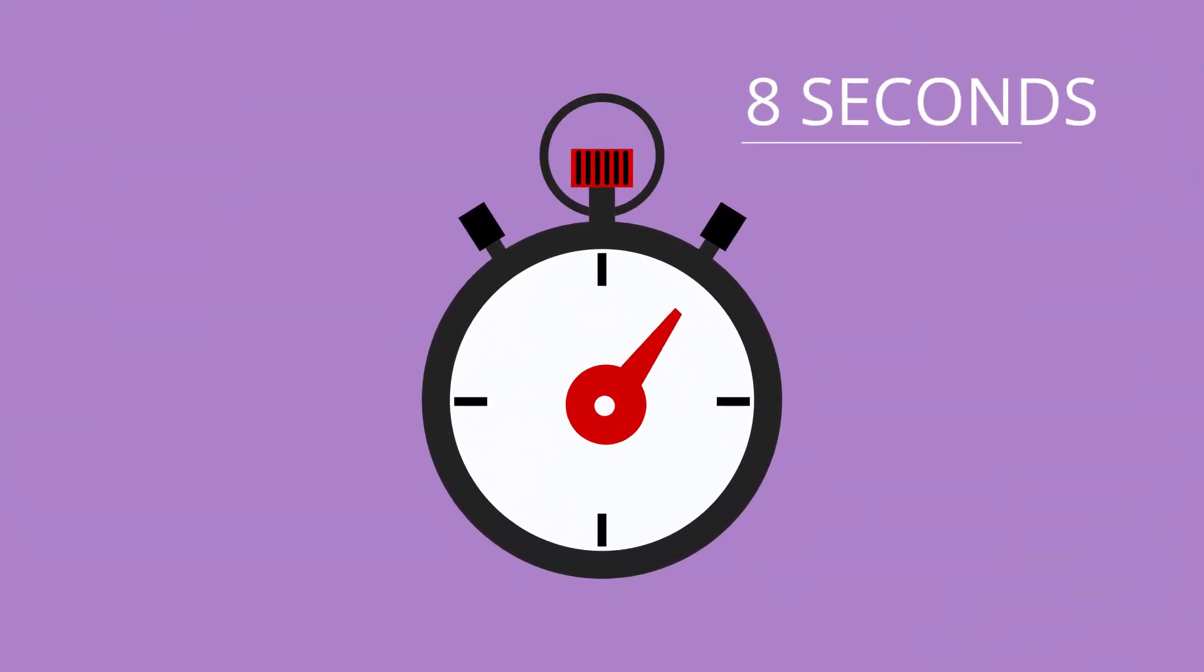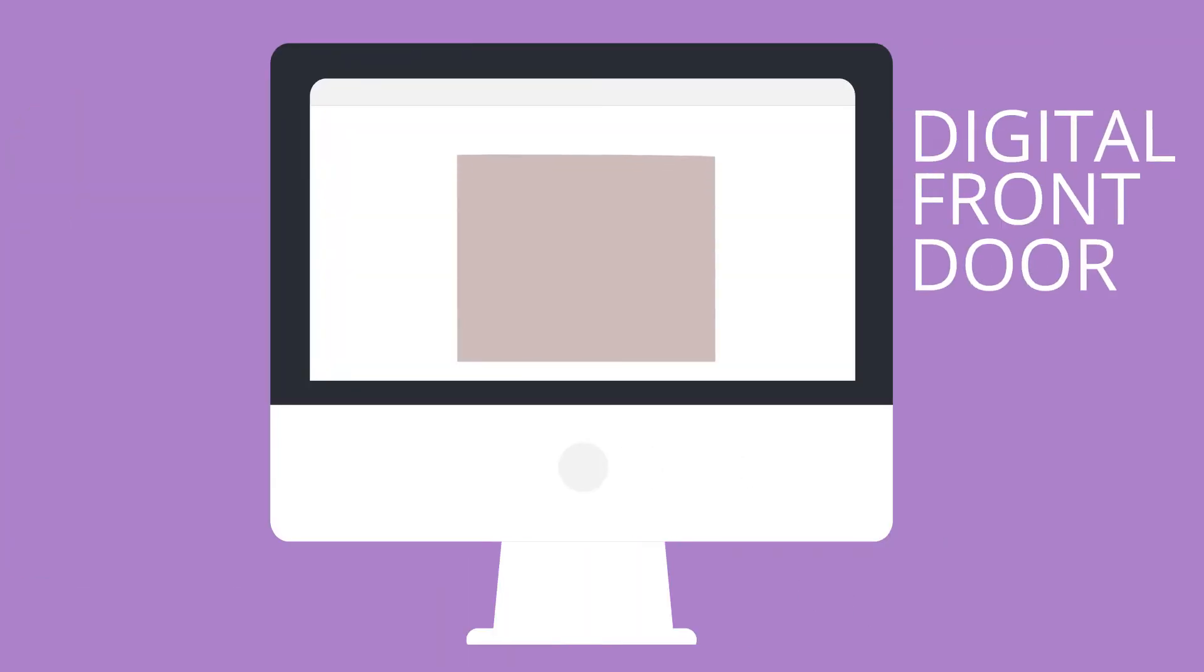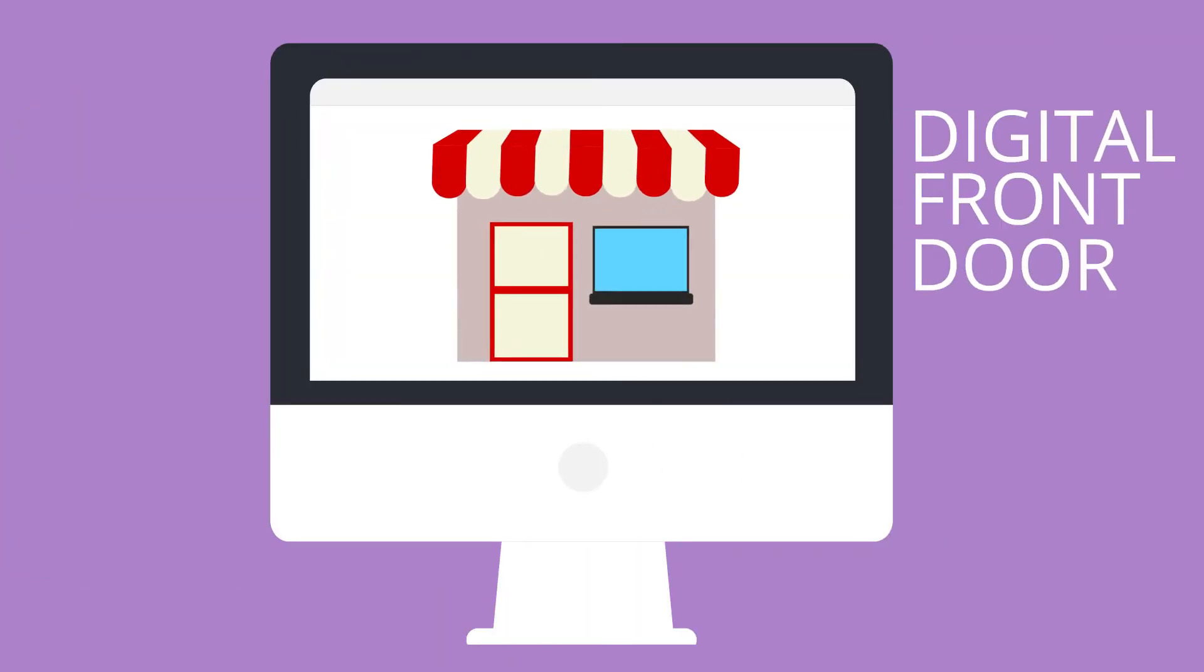Studies have shown that you have 8 seconds to influence a customer on your website. It's the digital front door to your business, so it's important to make a good impression.